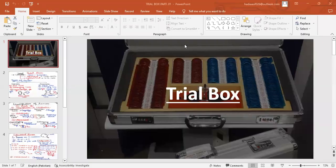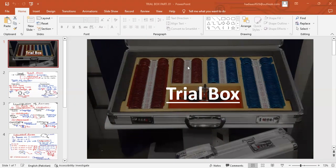Hello everyone, today we are going to discuss about the trial box — more specifically the lenses in the trial box. You can see there are red and blue lenses; these are the lenses which are in the corners or on the edge or peripheries, and we call them spherical lenses. The lenses which are in the center or middle of the box are the cylindrical lenses.